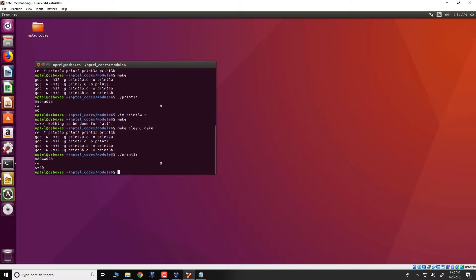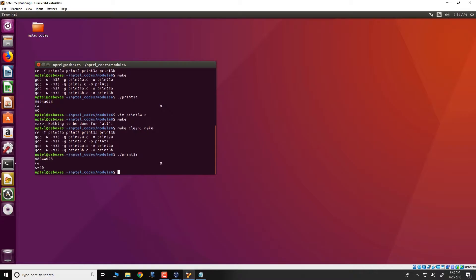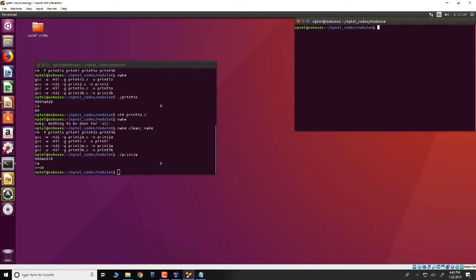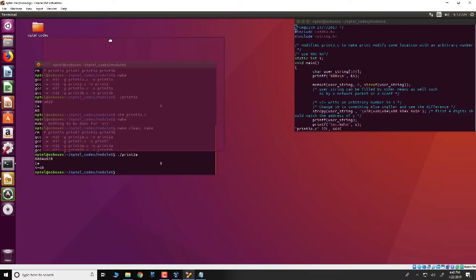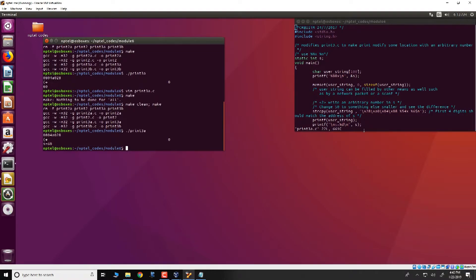So what has happened is that the value of s which is supposed to be 0 has been modified due to the vulnerability present in printf and has obtained a value of 60. So let us open the code in a different window like this and we will also look at GDB and see exactly what is happening.